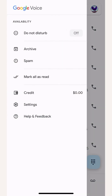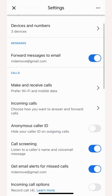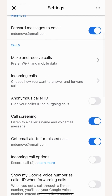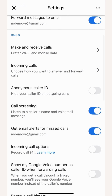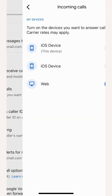Click the hamburger menu in the upper left-hand corner. Go down to Settings. I like to toggle on 'Forward messages to email' and 'Get email alerts for missed calls.' Here's where you can also set up your voicemail greeting, and I like to toggle on 'Get voicemail via email' too. Then go to the Incoming Call section and toggle on 'This device.'